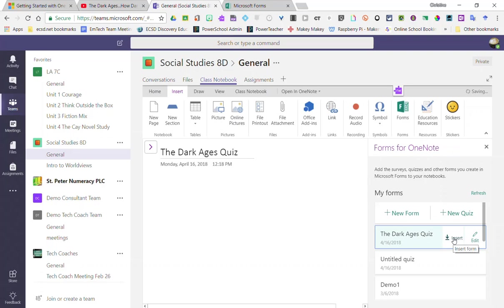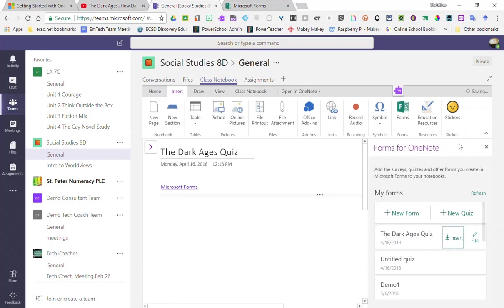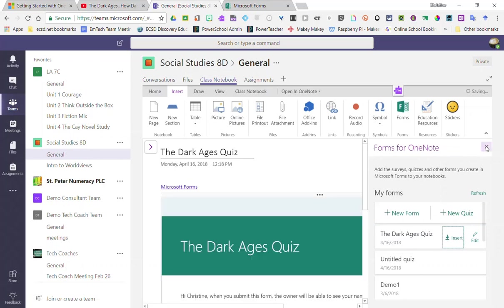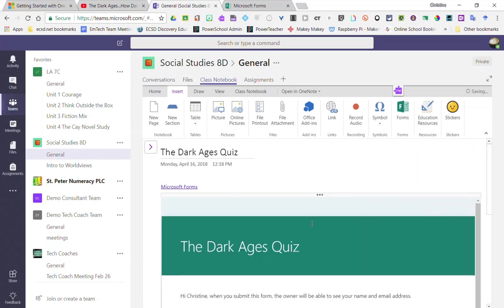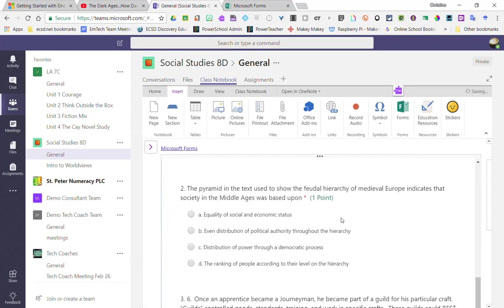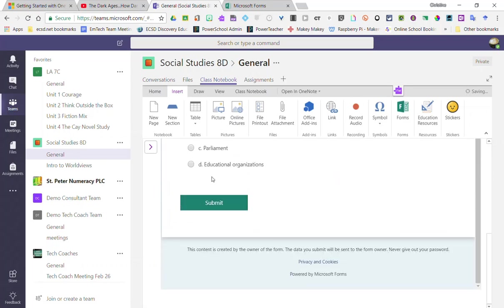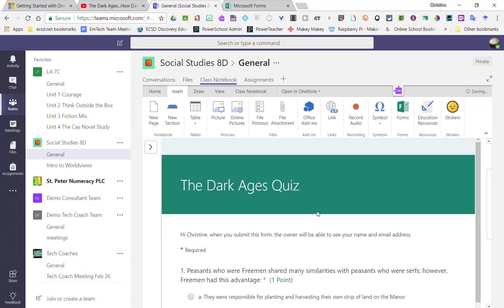If I was building a new quiz, I would just simply click New Quiz and I'd be redirected to the Microsoft Forms app to go ahead and create that quiz. So let's just insert this quiz here, so I'll click the Insert button and it adds the link to the form and embeds the form below. Students can take this form and then submit once I've distributed it to them. I'll show you how to do that in a later video.